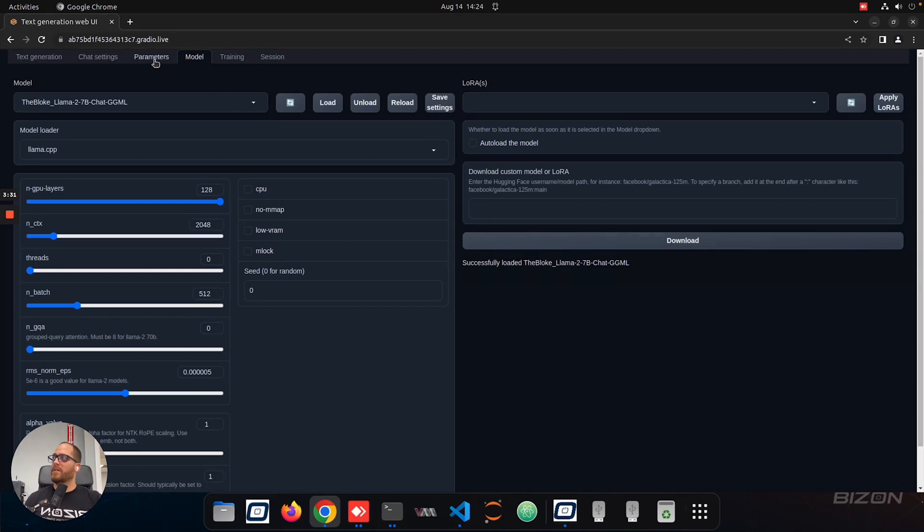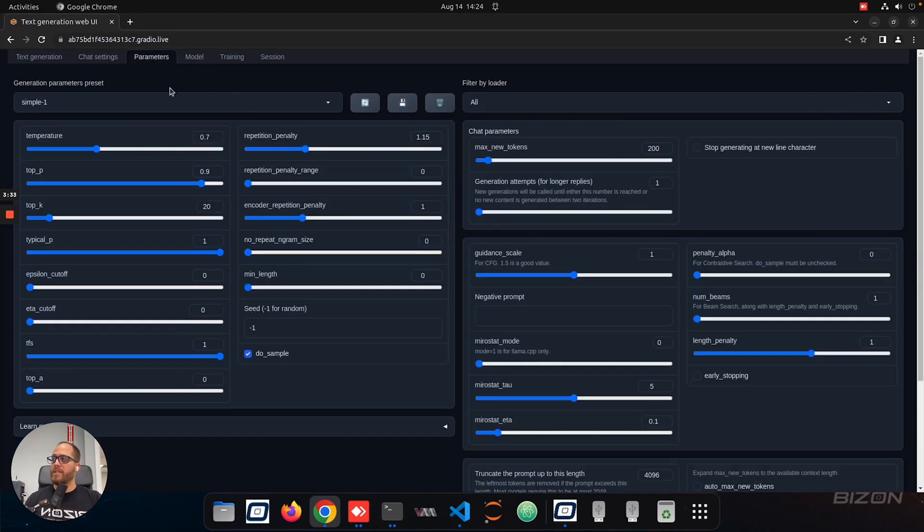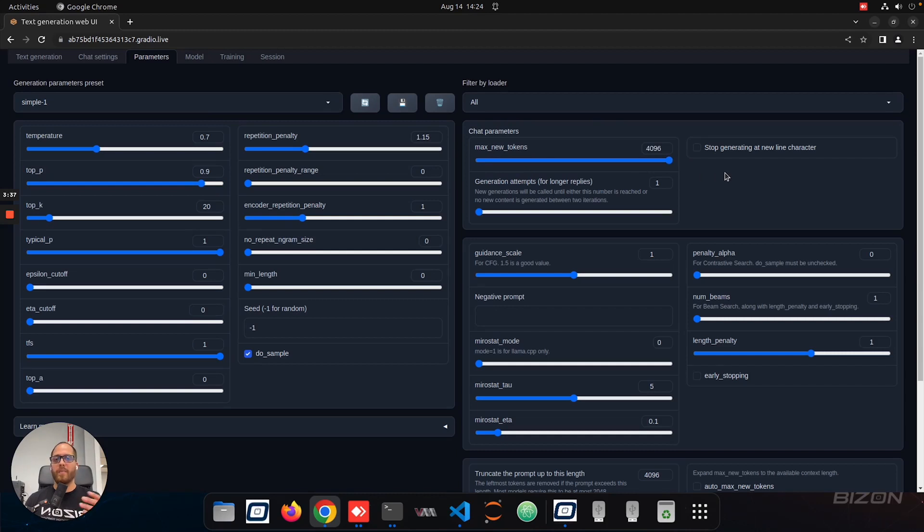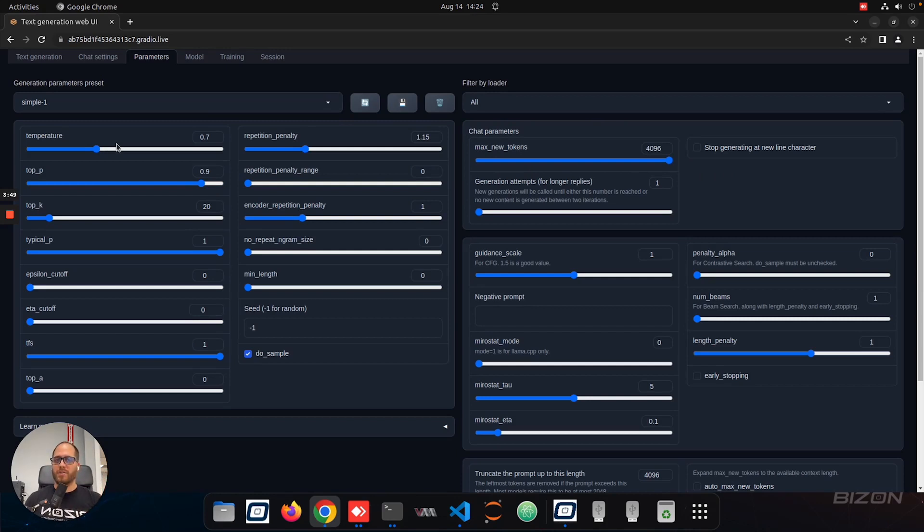So all the settings we're going to change is parameters. And basically, what we're going to do is to maximize the tokens. In this case, this model can output 4096 tokens. And temperature is what happens. This is how creative the model is going to be. The higher the temperature, more creative, but it can make more mistakes.